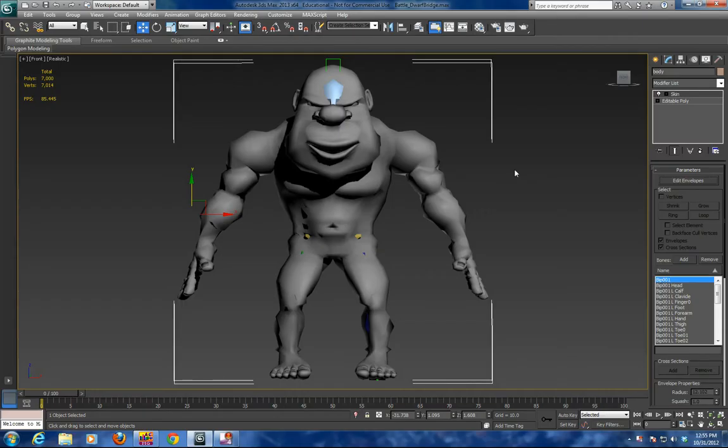Welcome. This is a tutorial on assigning skin modifiers to a typical character using the biped rig.